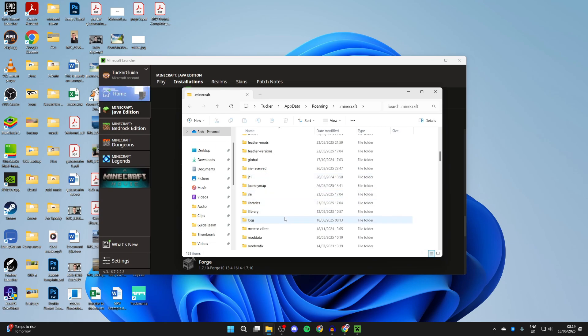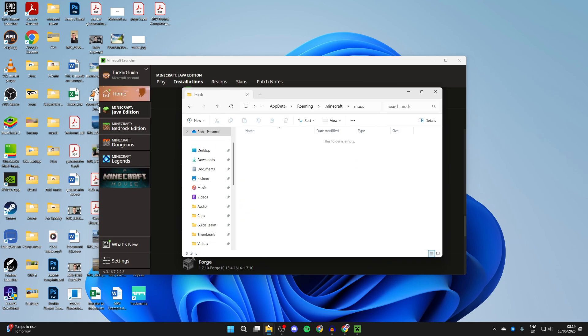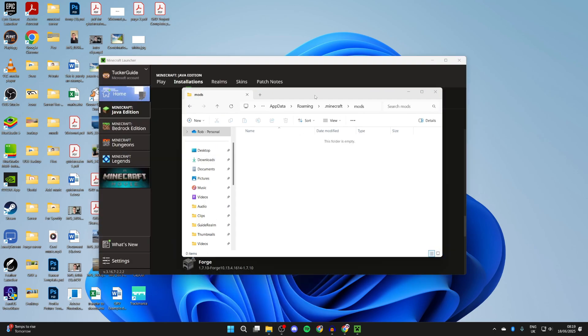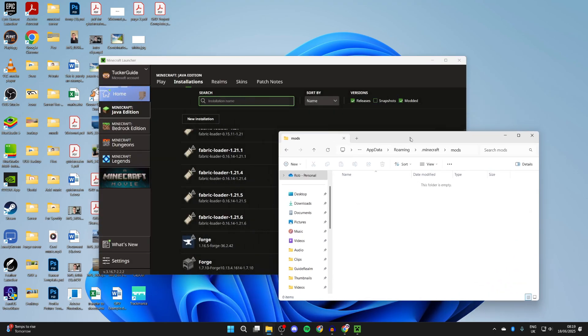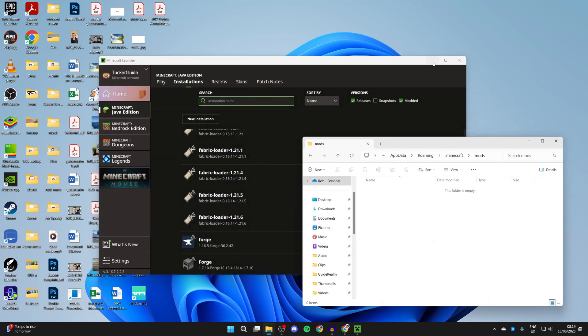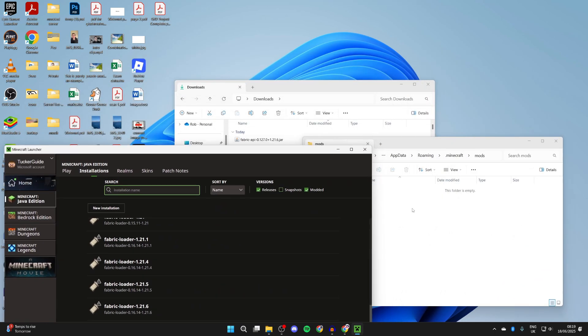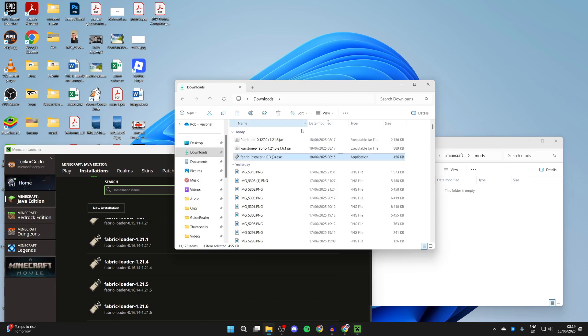In here you can scroll down and find the mods folder. If it isn't here, you can create one. Come into it, and then what we need to do is come back to our downloads. You need to add in the API, and as well as the API, you need to add in the mod or mods. I've now added them. We can close them.